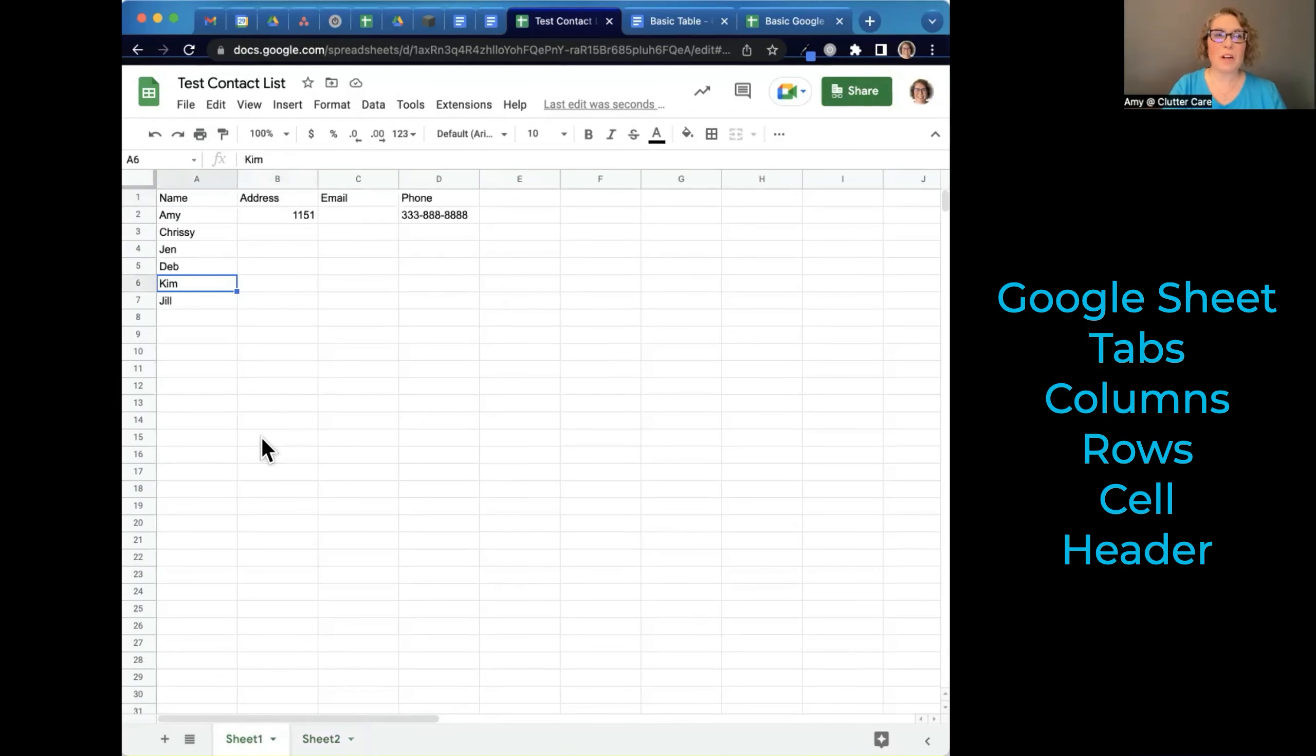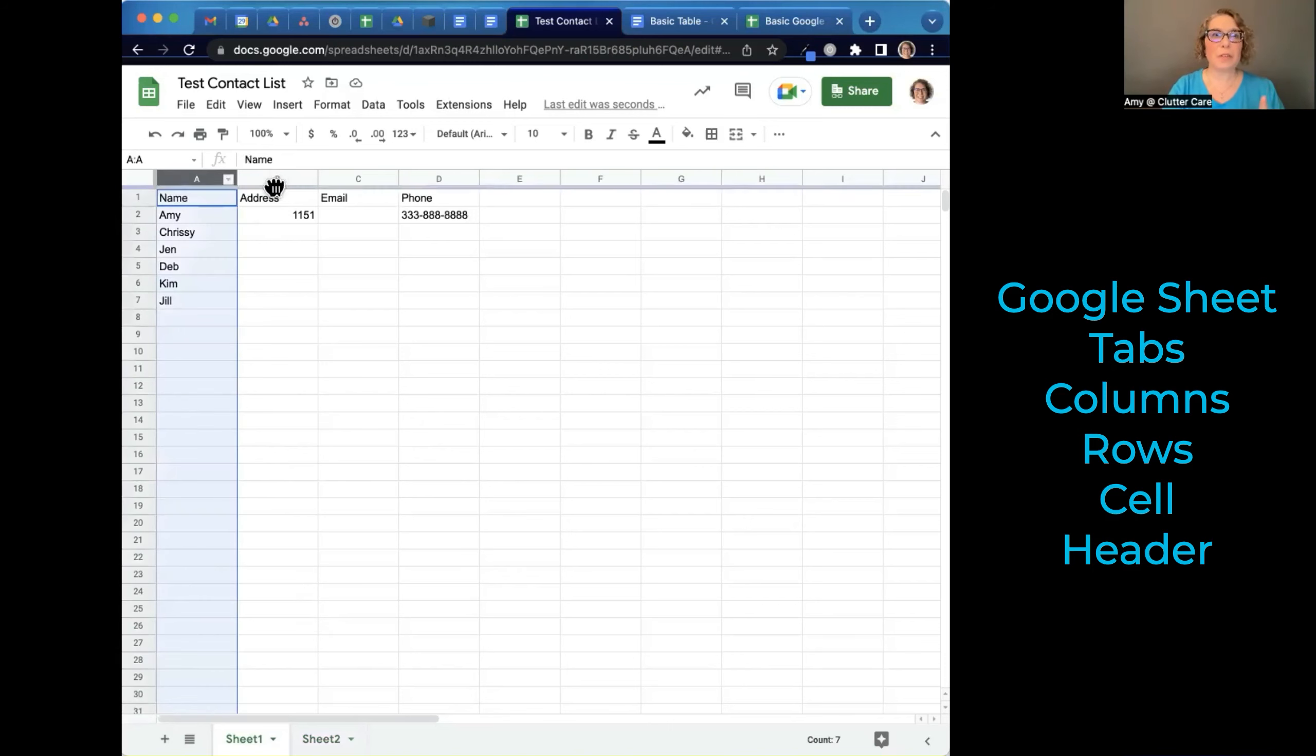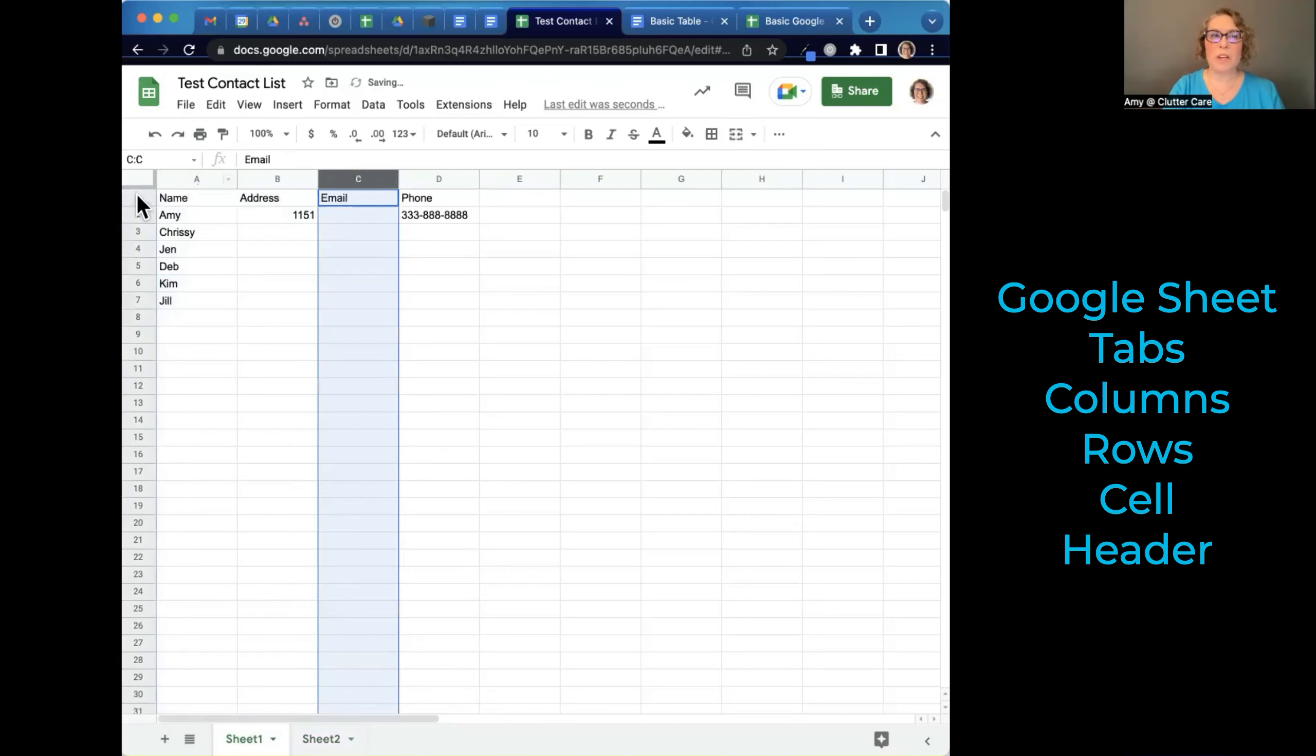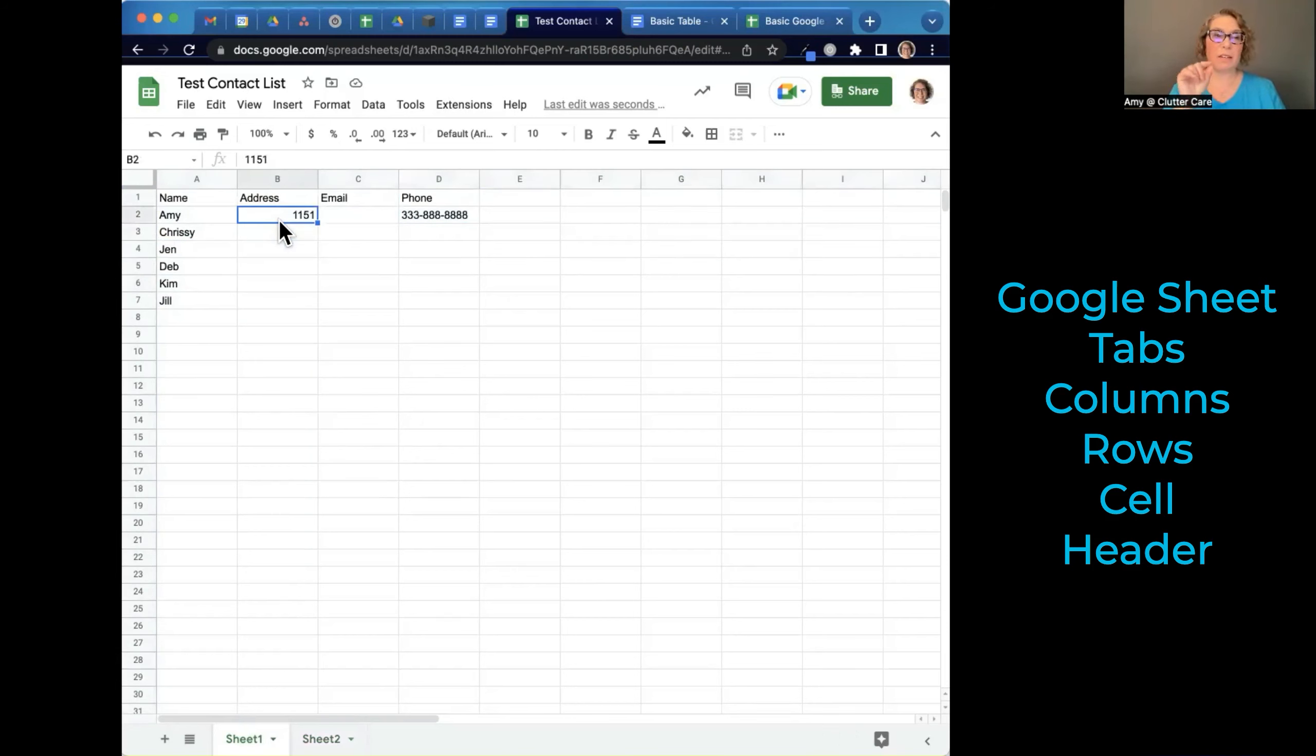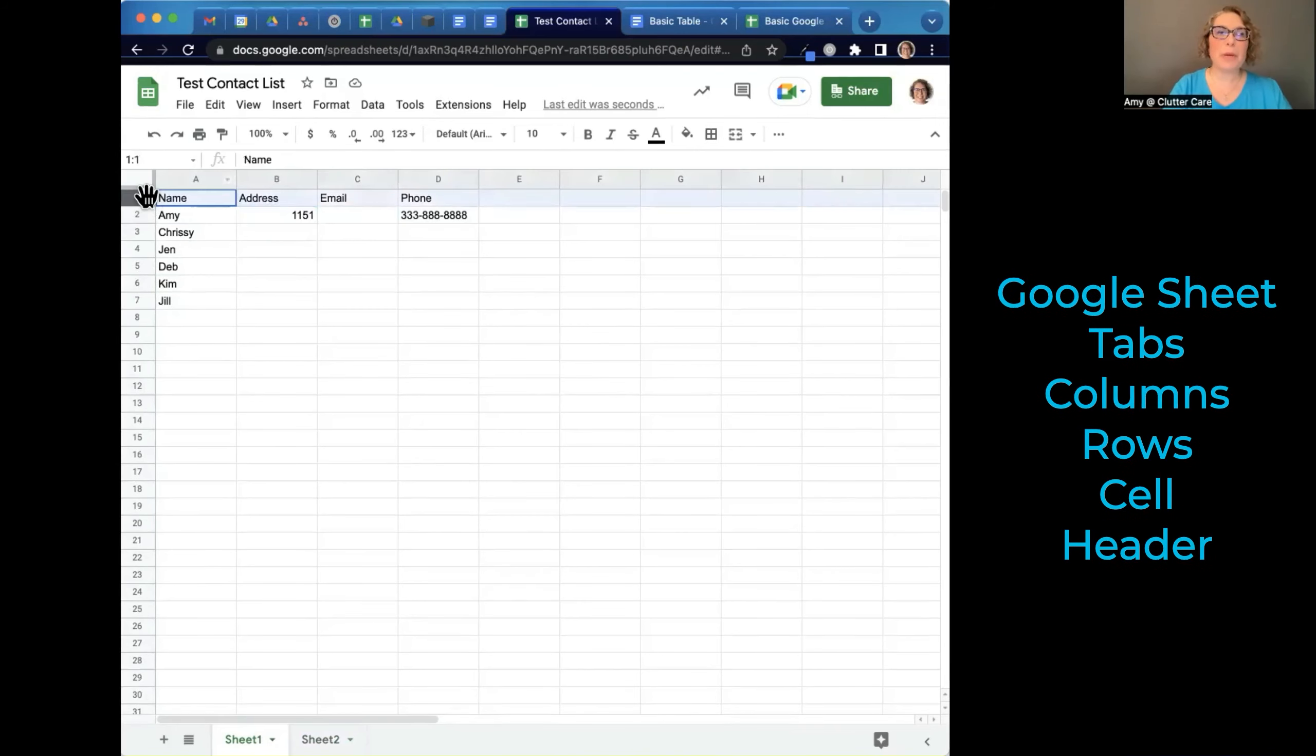So again, this is called a Google sheet. The tabs are at the bottom. These verticals are called columns. Across is called rows. And one little box is called a cell. And of course, the row at the top is called a header.